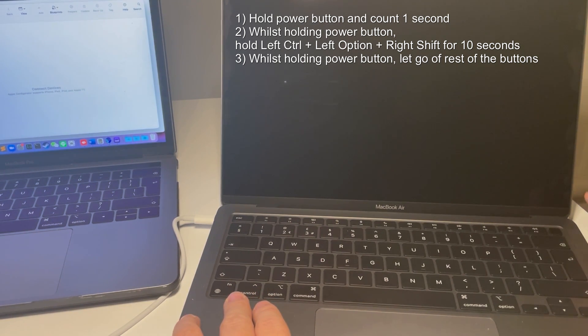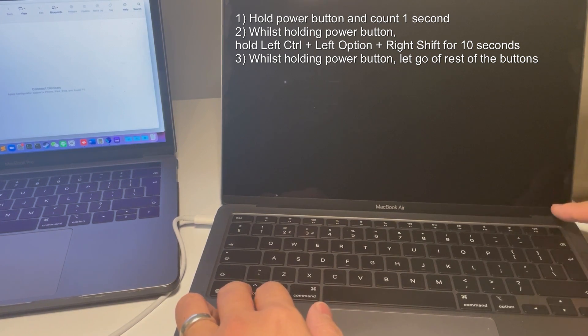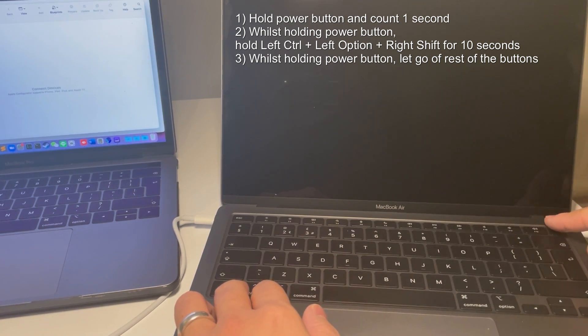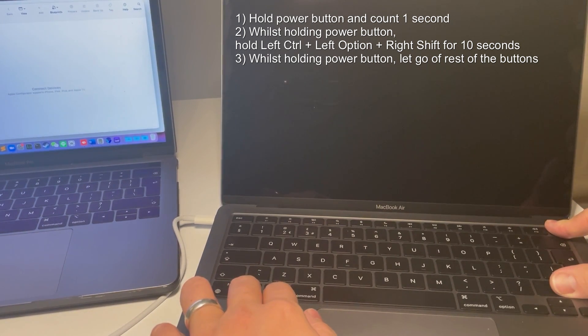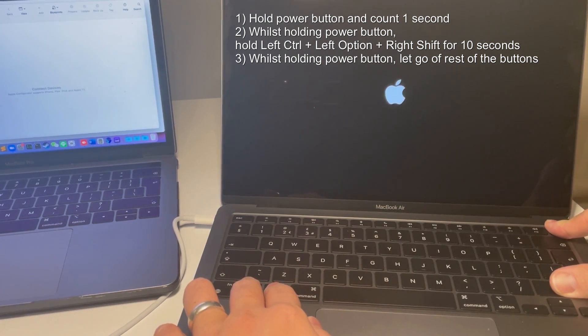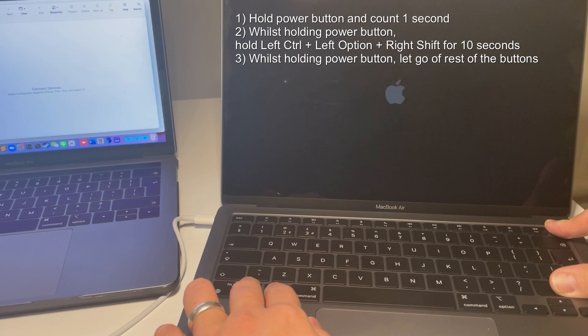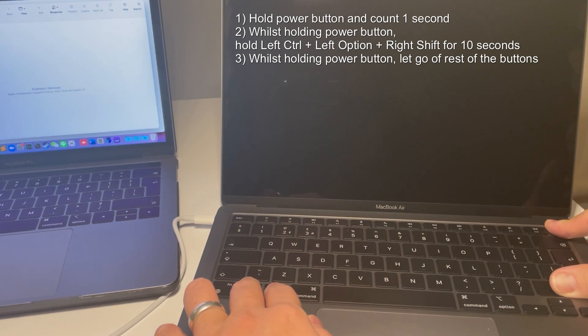So I'm going to demonstrate this to you now again. So one, one thousand. One, one thousand two, one thousand three, one thousand four, one thousand five, one thousand six, one thousand seven, one thousand eight, one thousand nine, one thousand ten, one thousand.